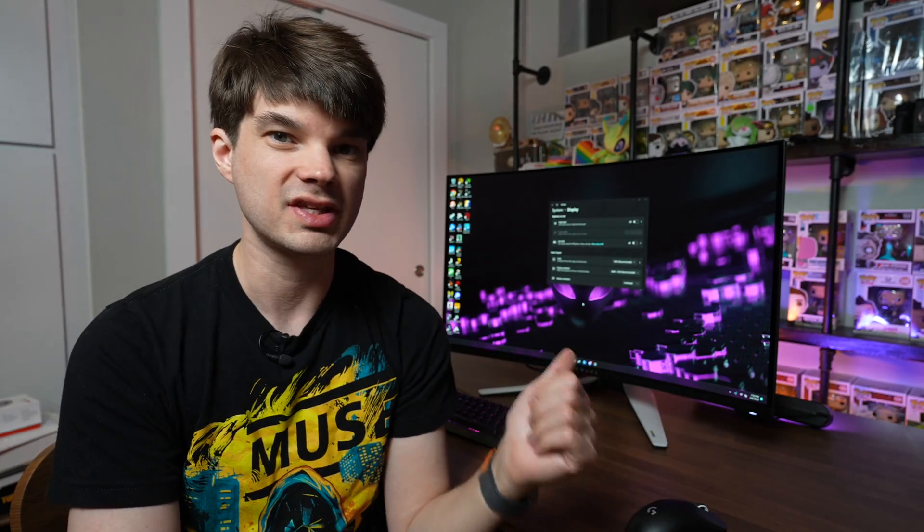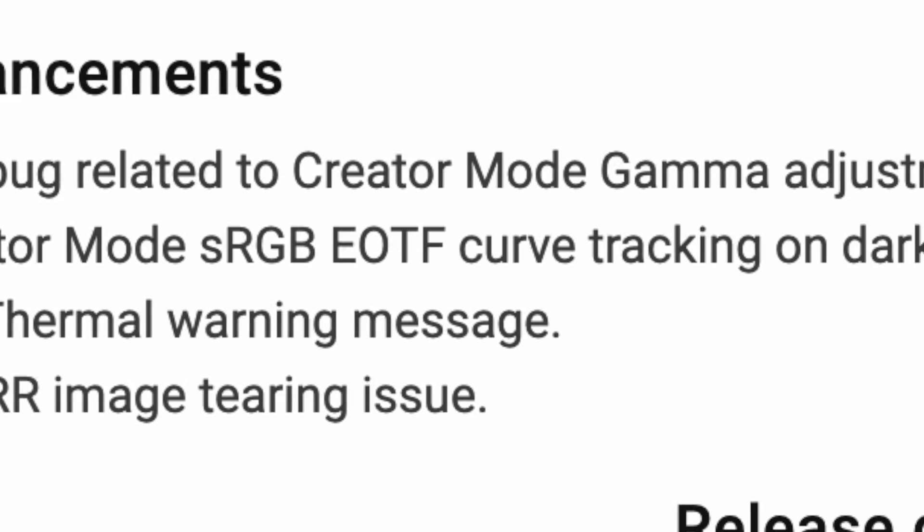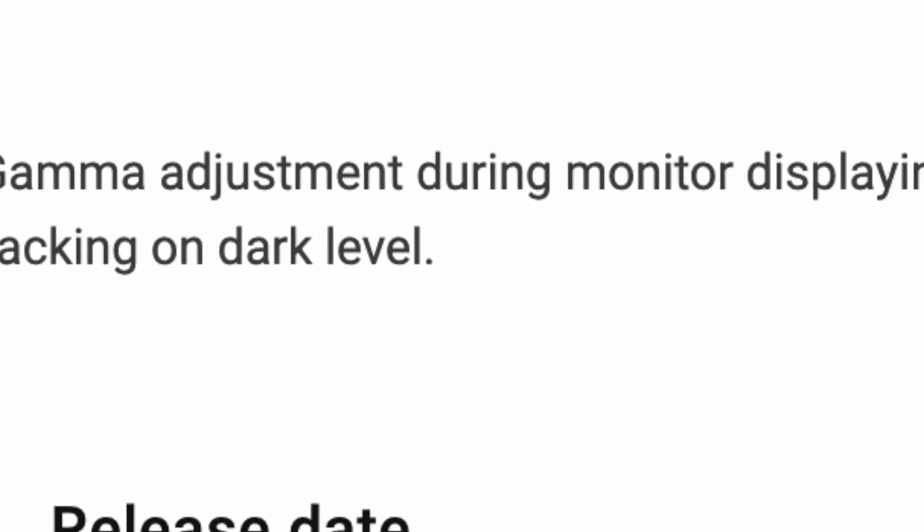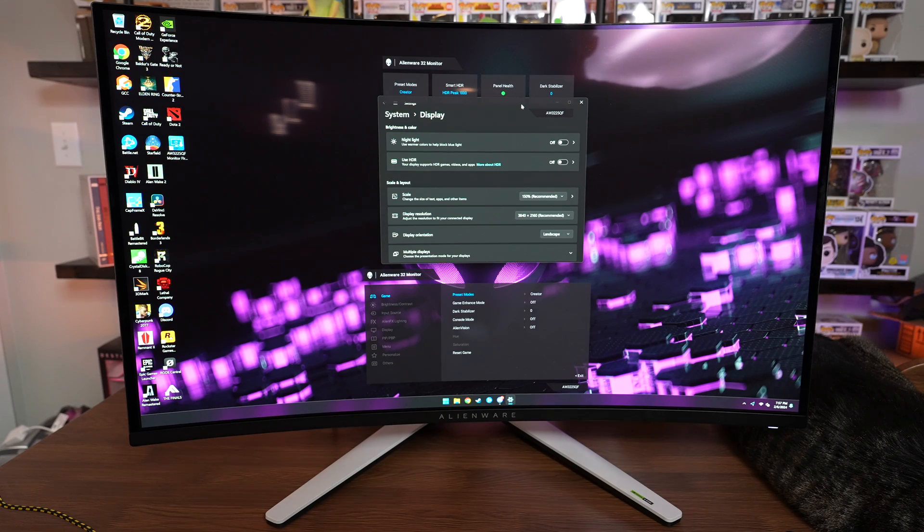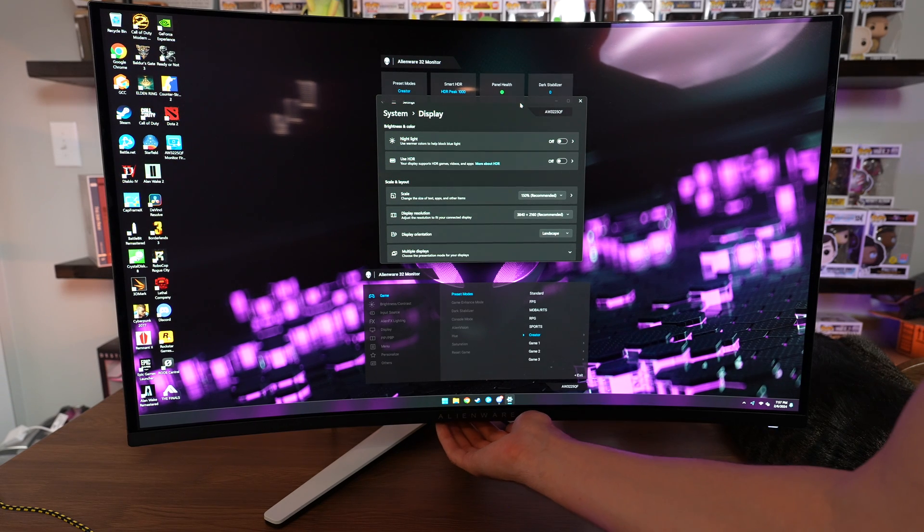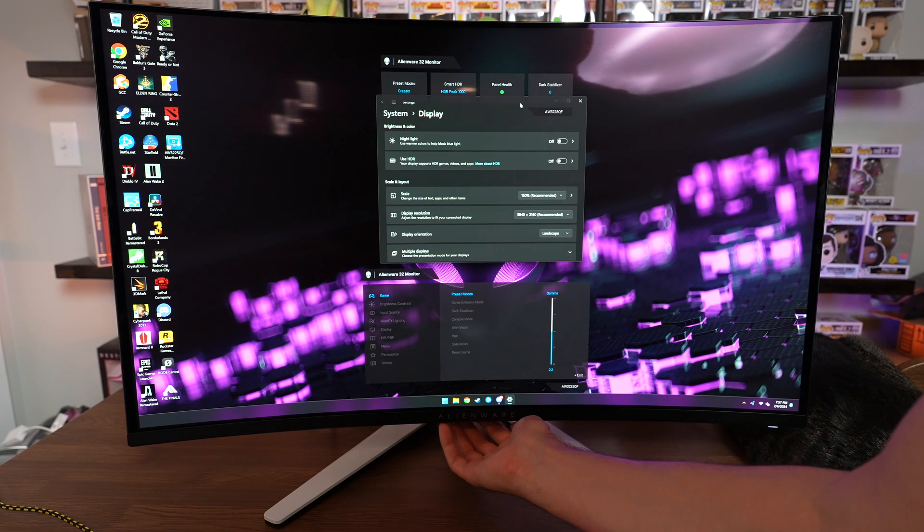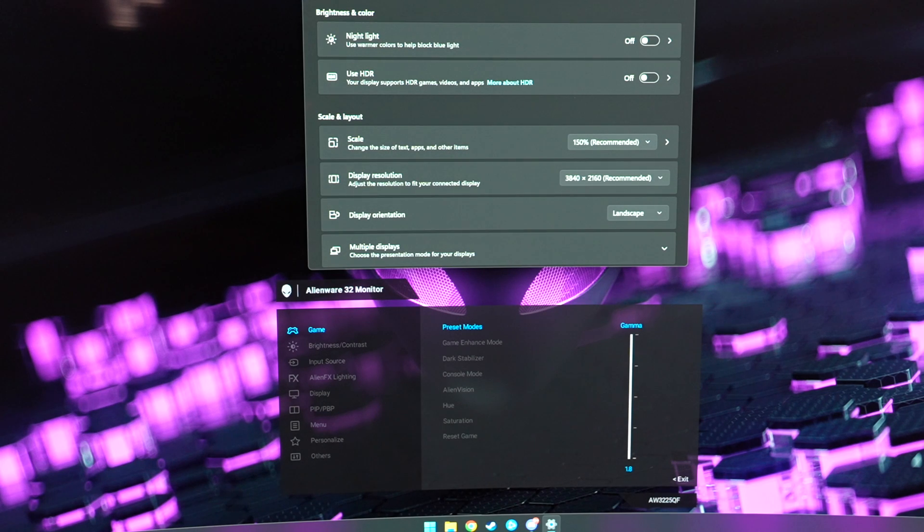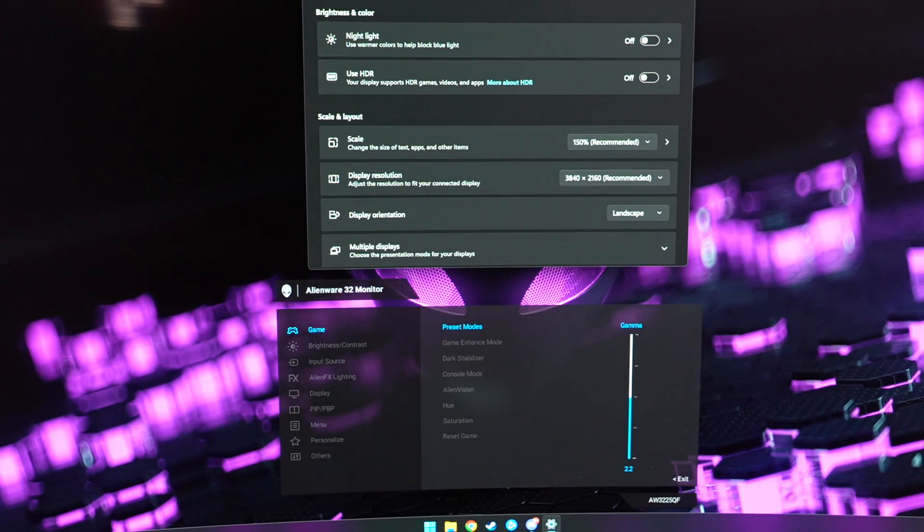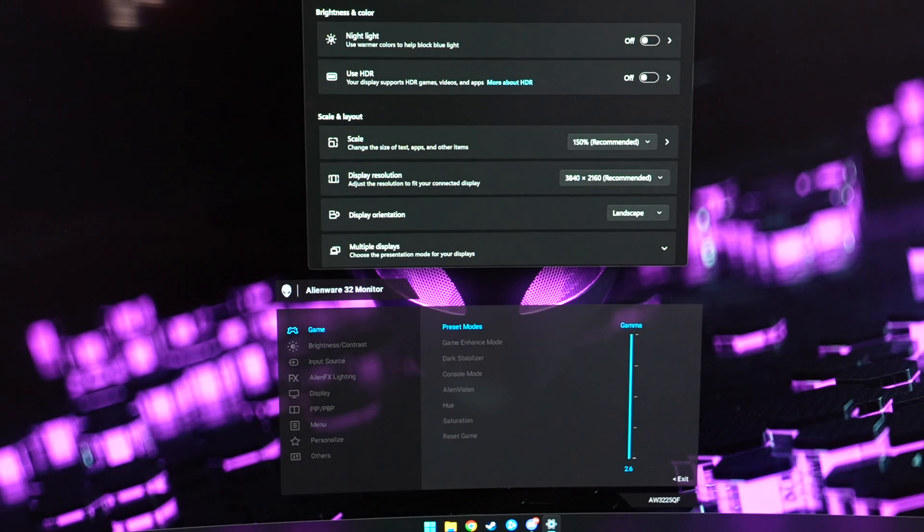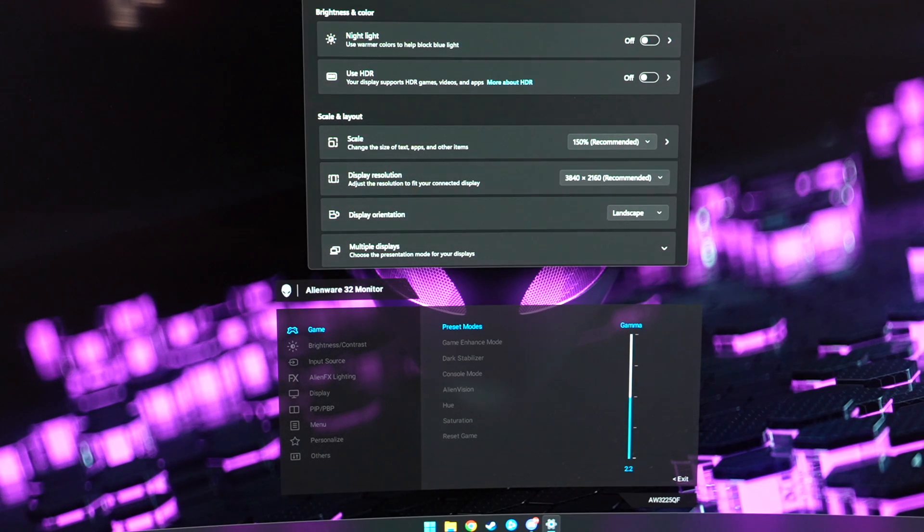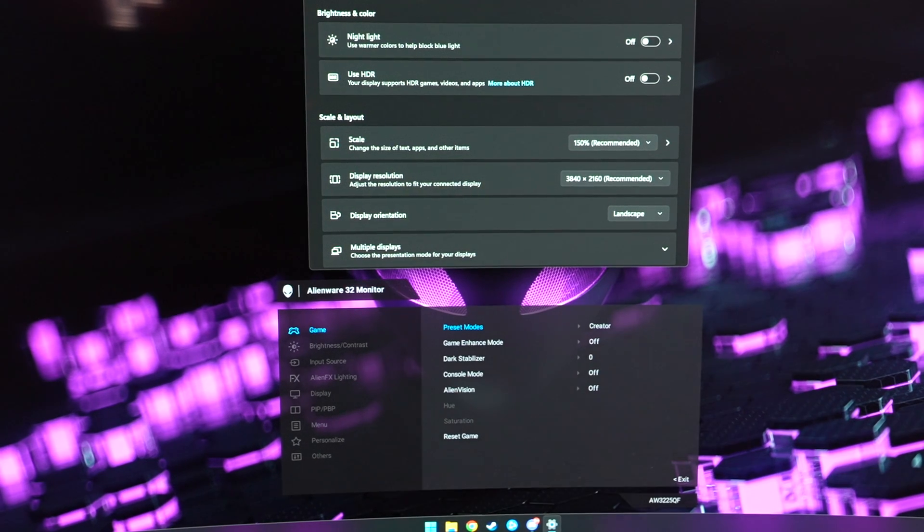Let's start off by talking about what this firmware update addresses. So number one, it fixes a firmware bug related to creator mode gamma adjustment during monitor displaying HDR content. So basically what was happening is when you changed the gamma, it wouldn't actually look like it changed until you switched to HDR and then switched off it. You had to do this weird HDR-SDR switching before the gamma would show up on the display. Now in SDR, as you change the gamma, it will properly update the display with the correct gamma.